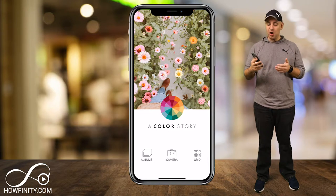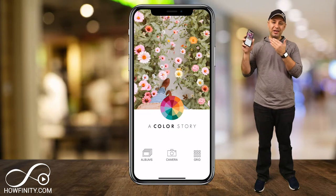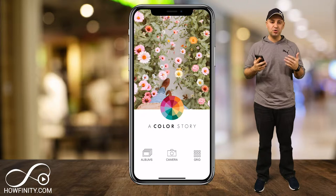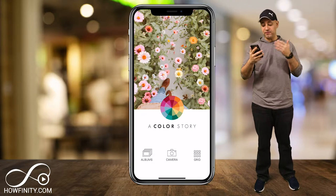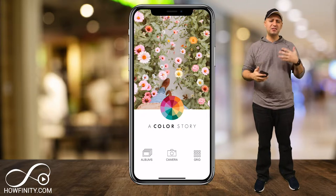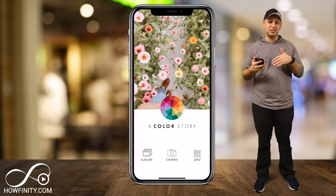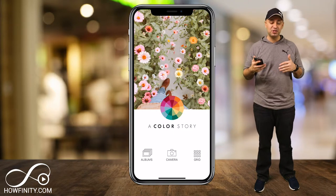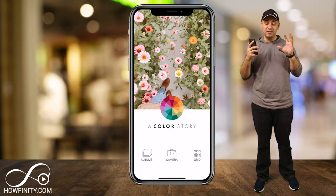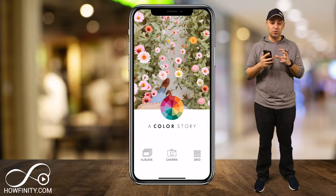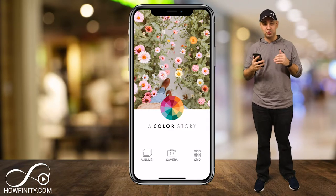Hey everyone, in today's video I wanted to show you an app called A Color Story. Color Story is a photo and video editing app. It's a lot like what you're used to on Instagram or Snapchat — basically applying filters — but it has a lot more variety than that and gives you a lot more control over the editing of your video or photos.